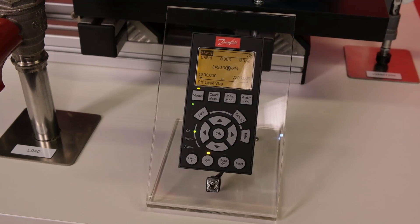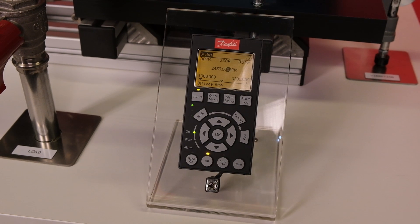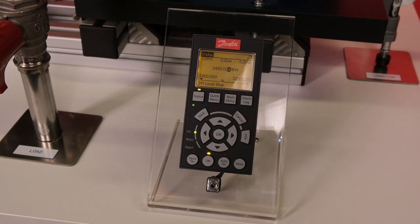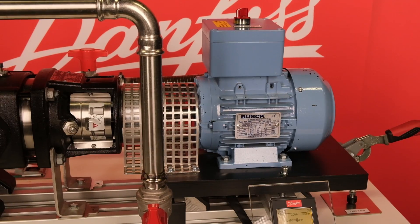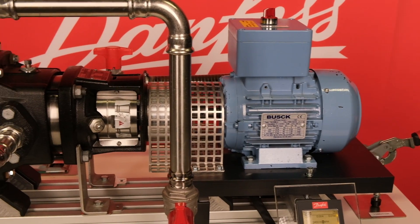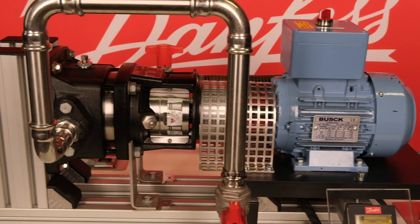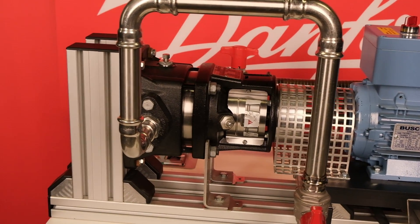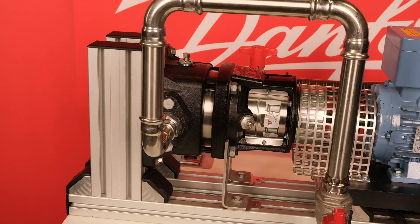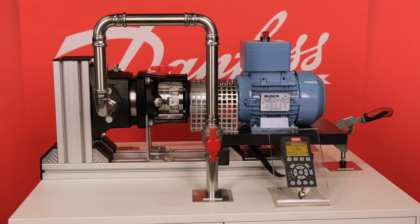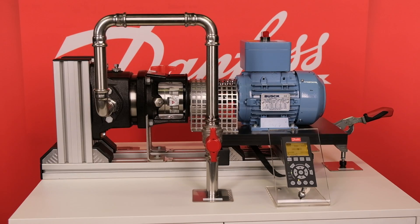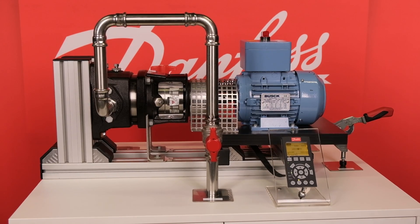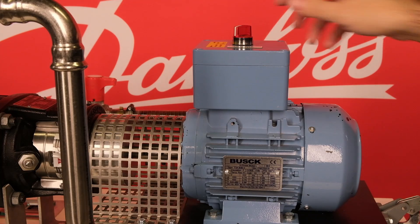To make things easier to understand, we will use a demonstration setup. A VLT drive is used to control the speed of a motor that is driving a pump, which pumps water in a closed circuit. The setup can simulate various faults.